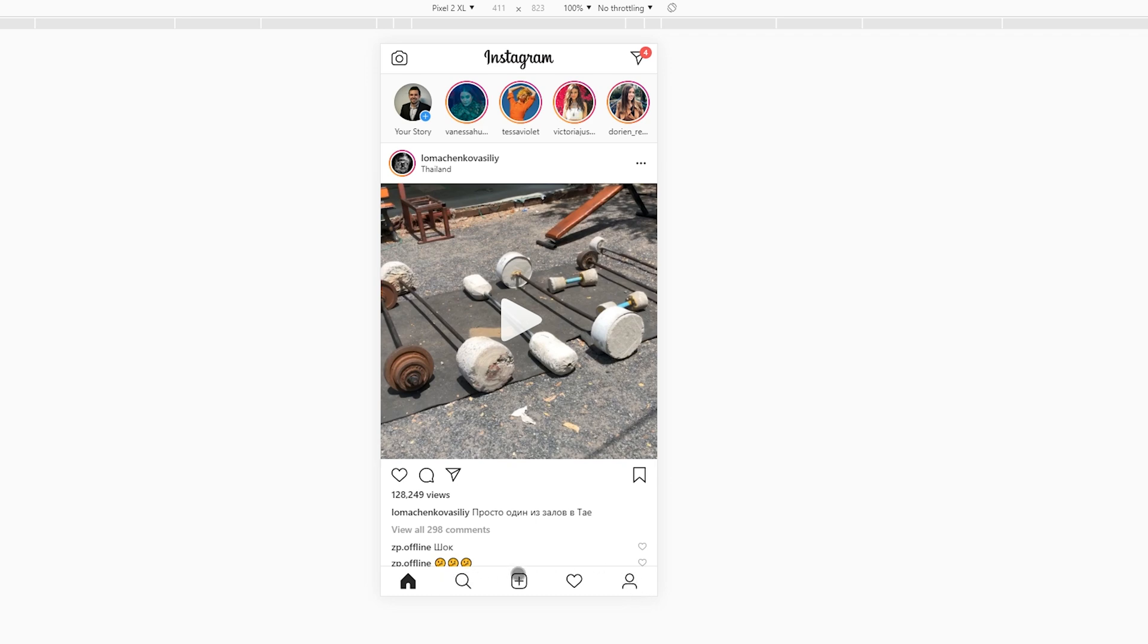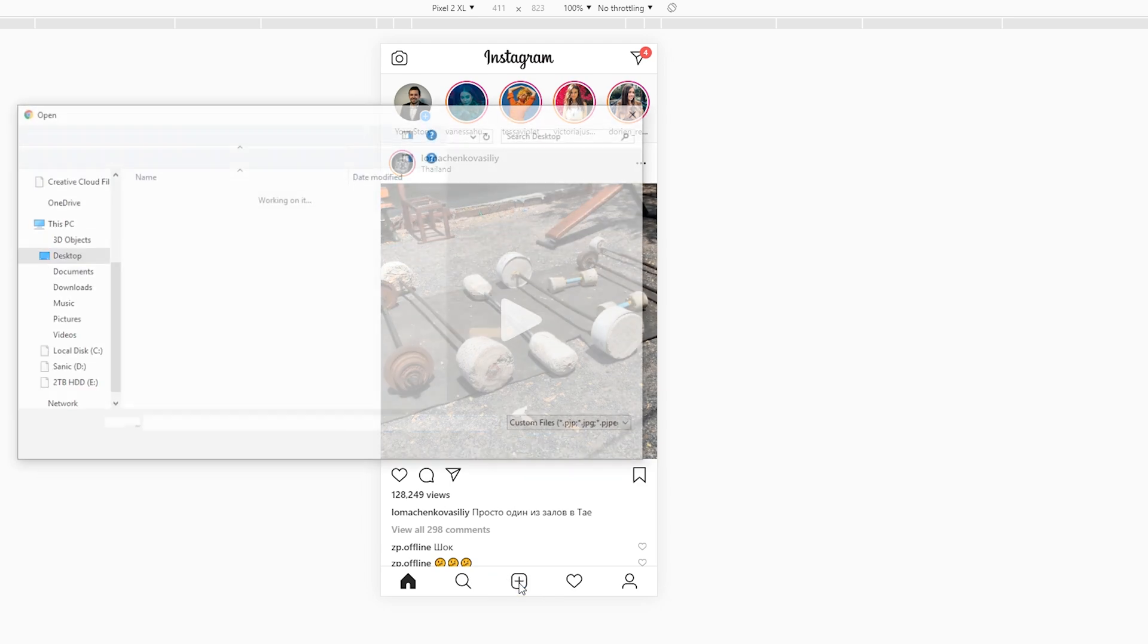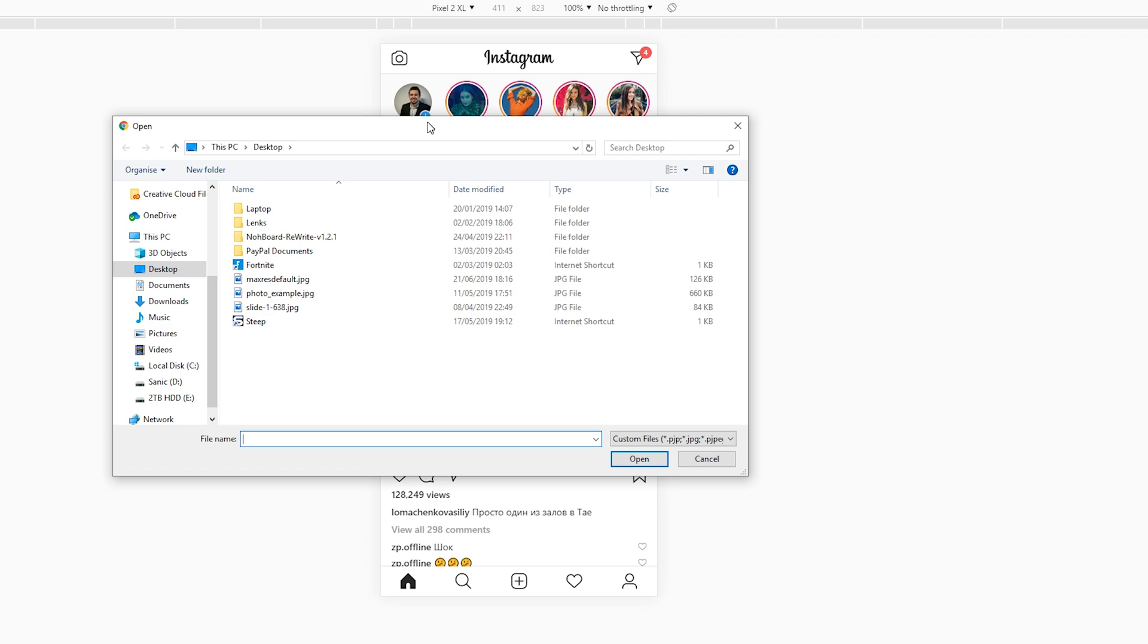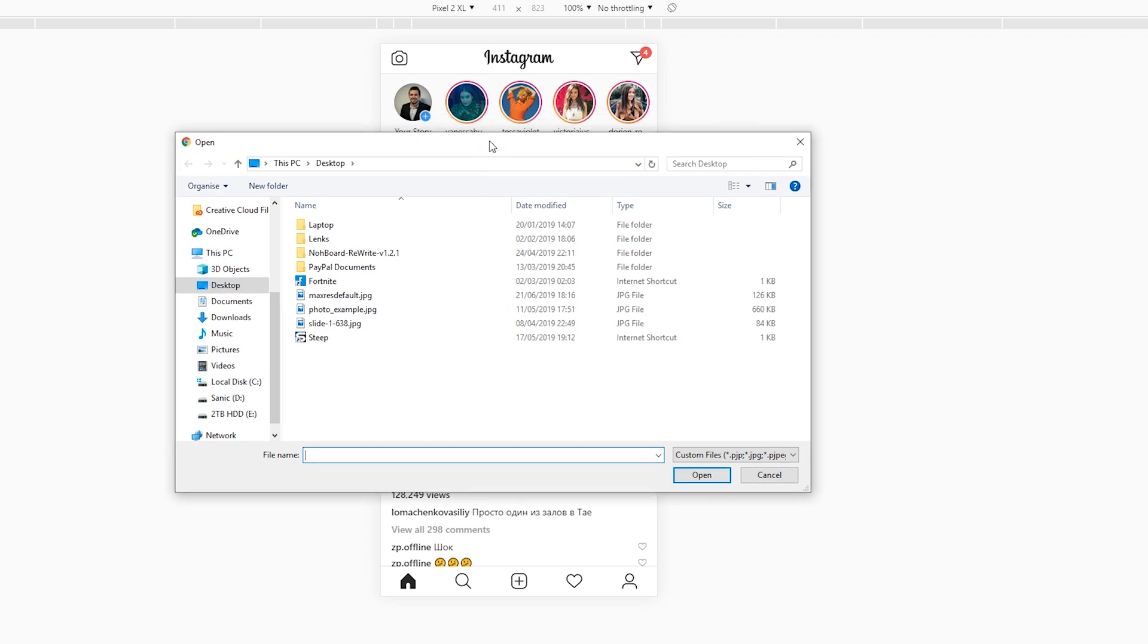From this point, what we're going to be doing is clicking the plus on the center bottom as if we were normally uploading Instagram pictures. When you click this open, your Windows Explorer should open up, or if you're on a Mac device, it should open up your Mac Explorer.